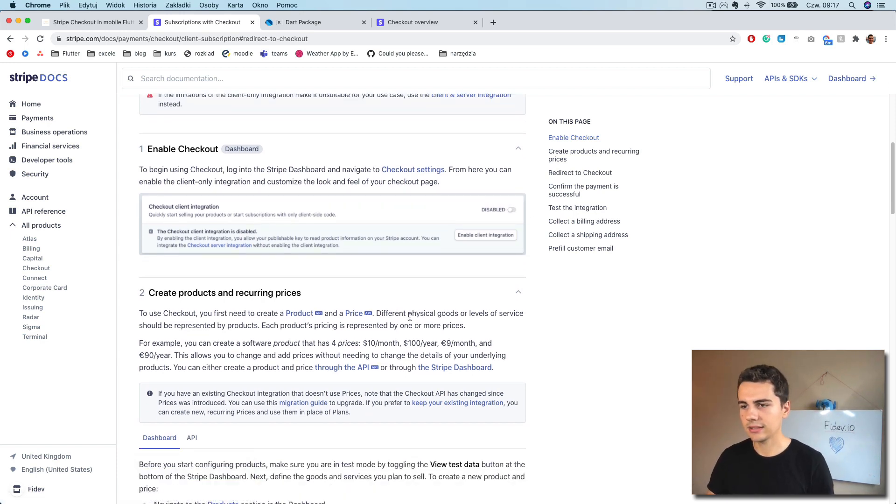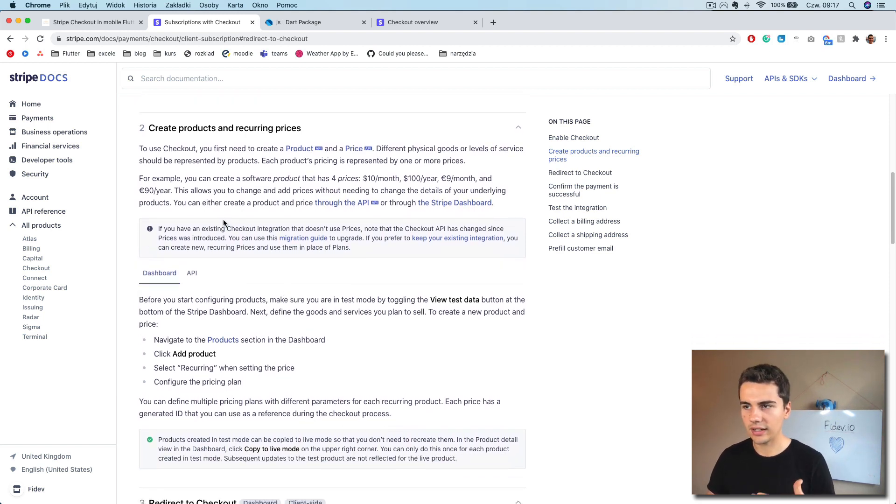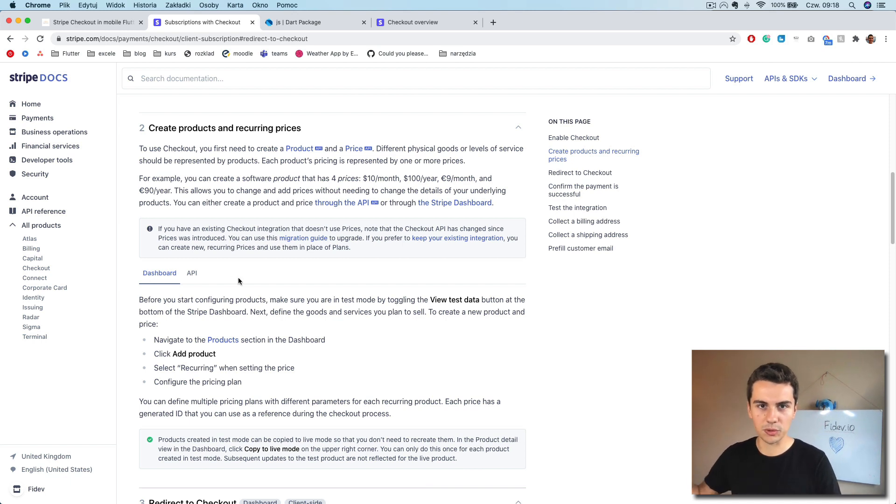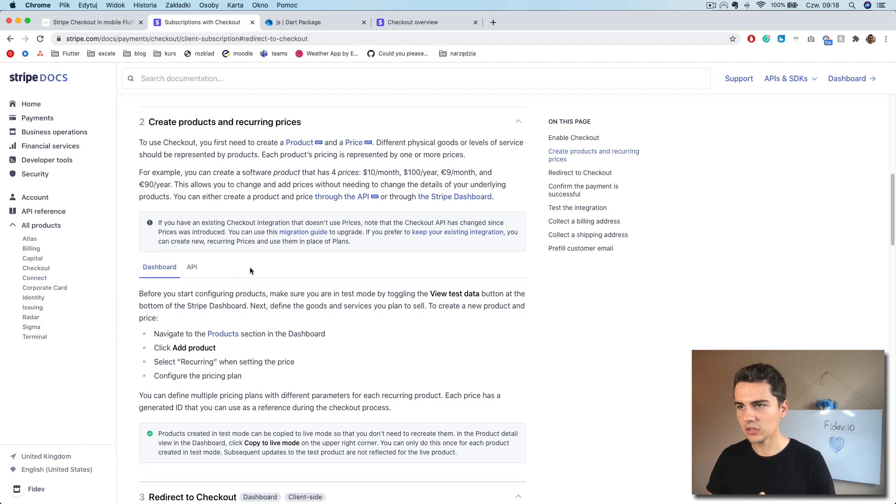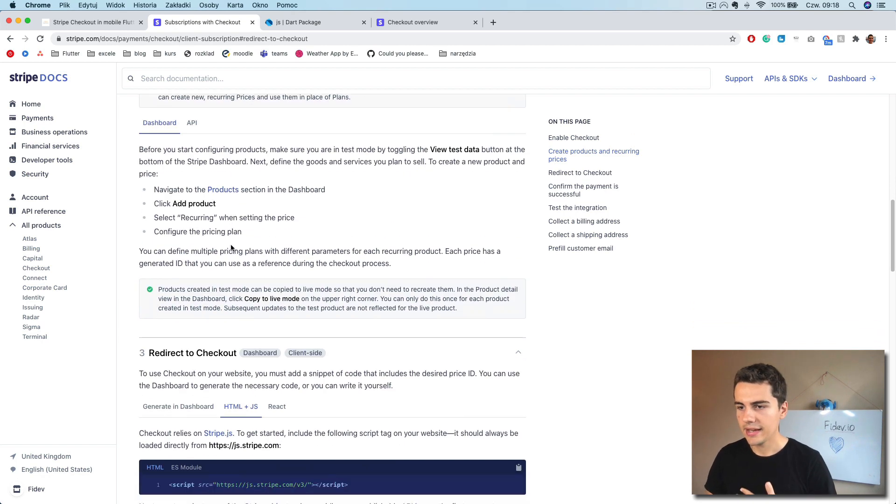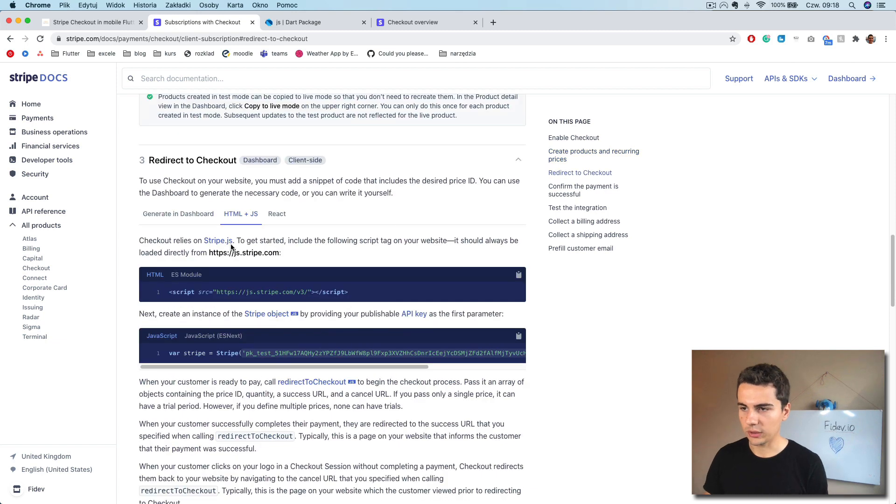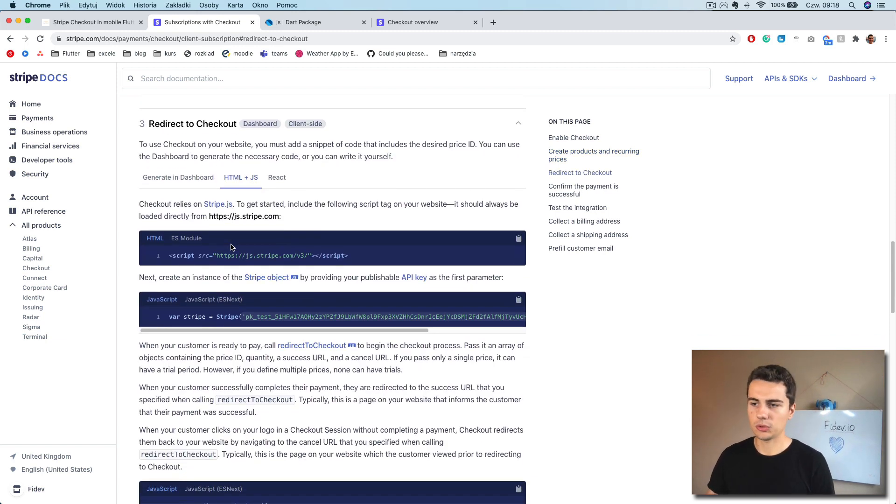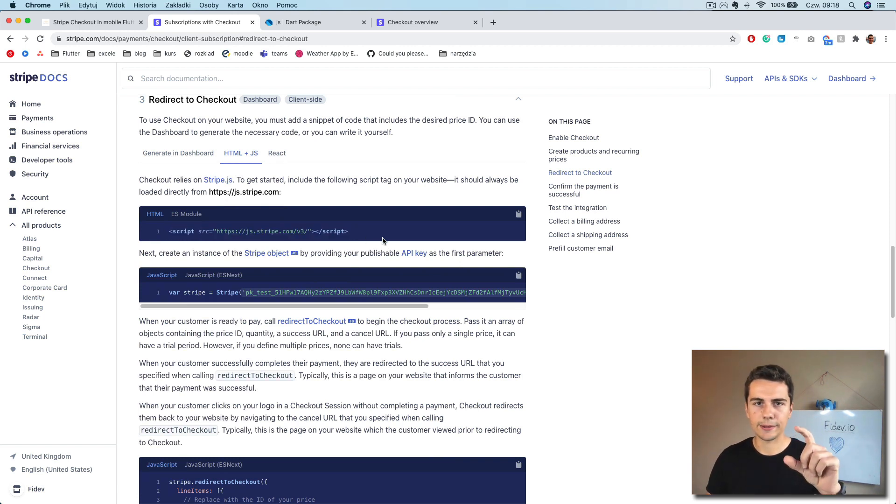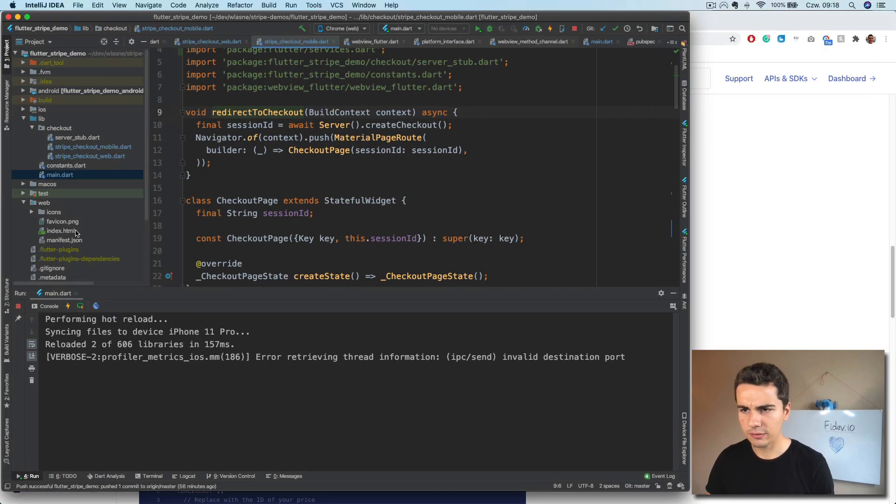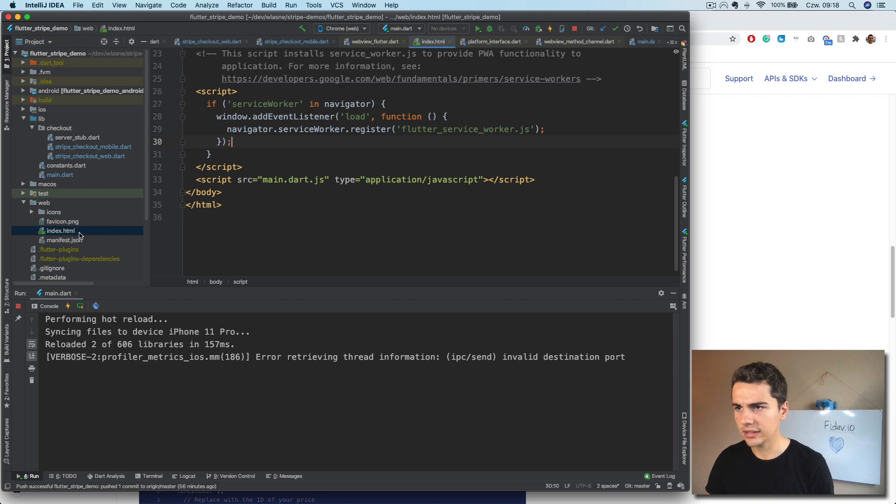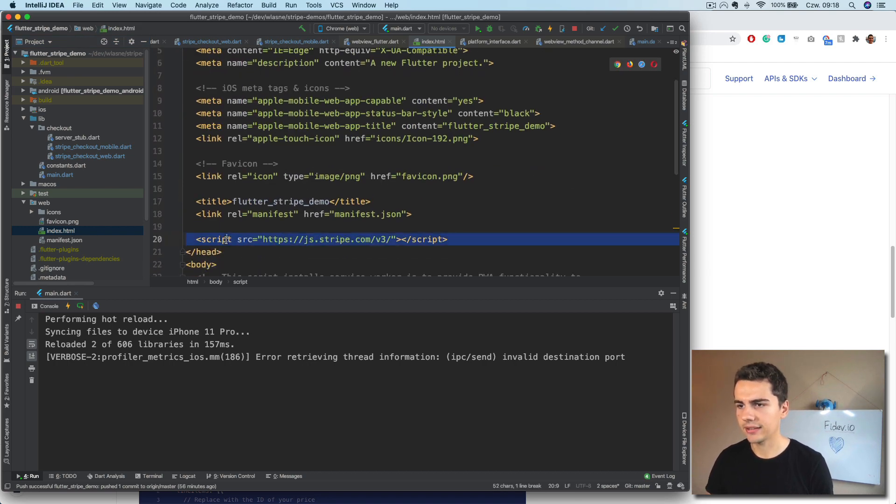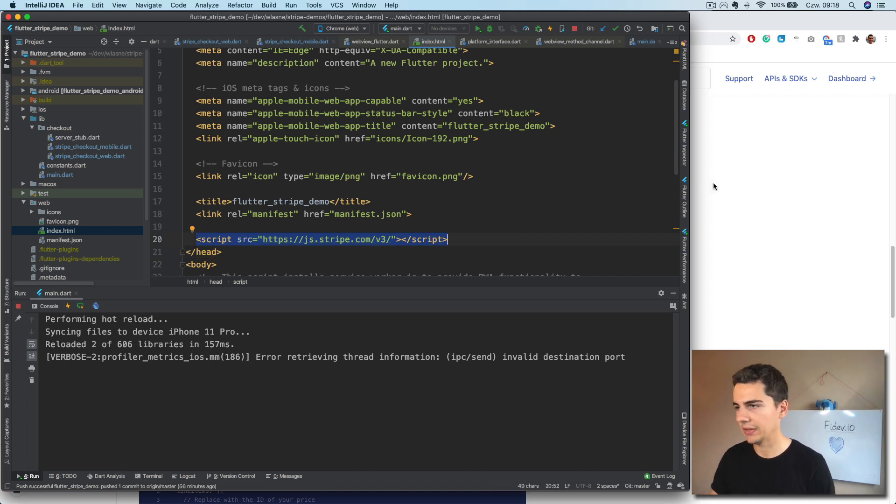So I've already done it in the Stripe dashboard. And the second thing is to create a product. And I also already done it in the dashboard. Very cool shoes previously. So this is what we have from the previous steps. And now redirect to checkout. So what we need to do first is to add the script import to our index.html file. So I believe I've already done it. And yeah, it's here in the head. We just copy this line. And that's all. We don't need anything more.